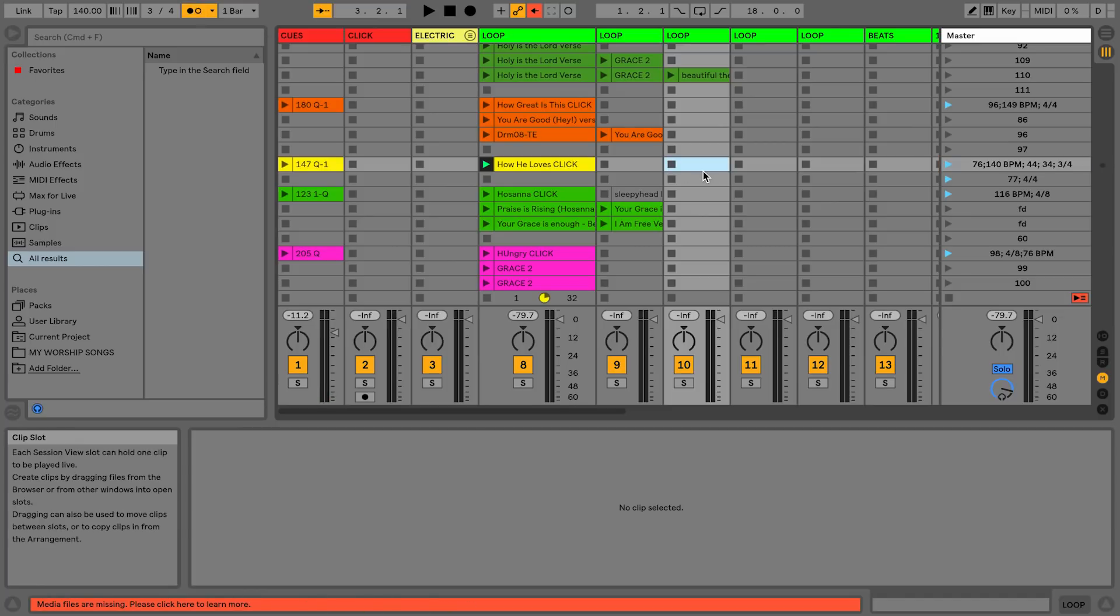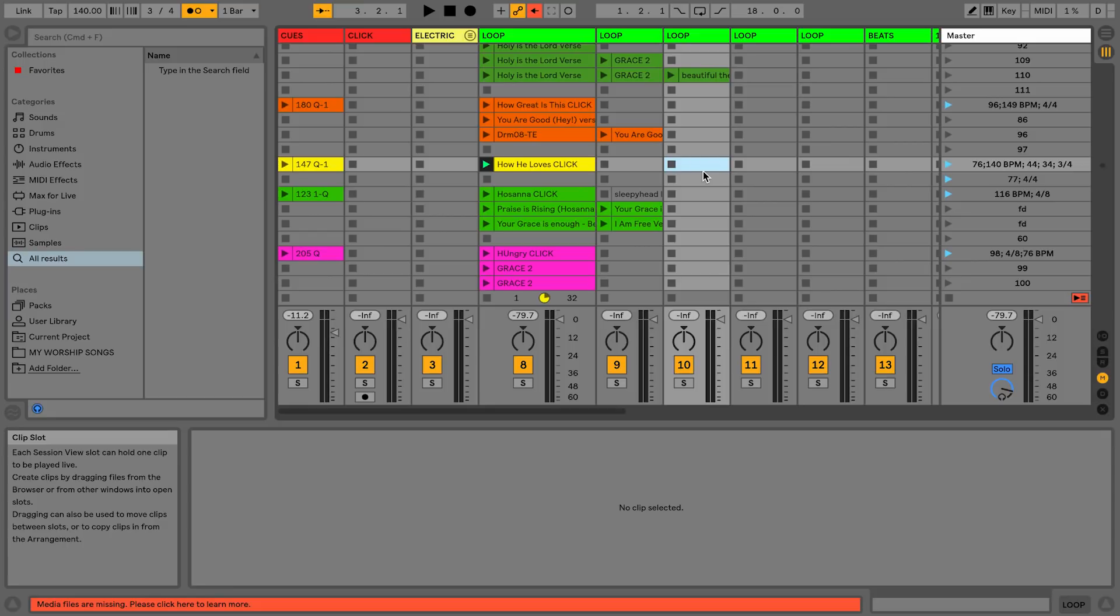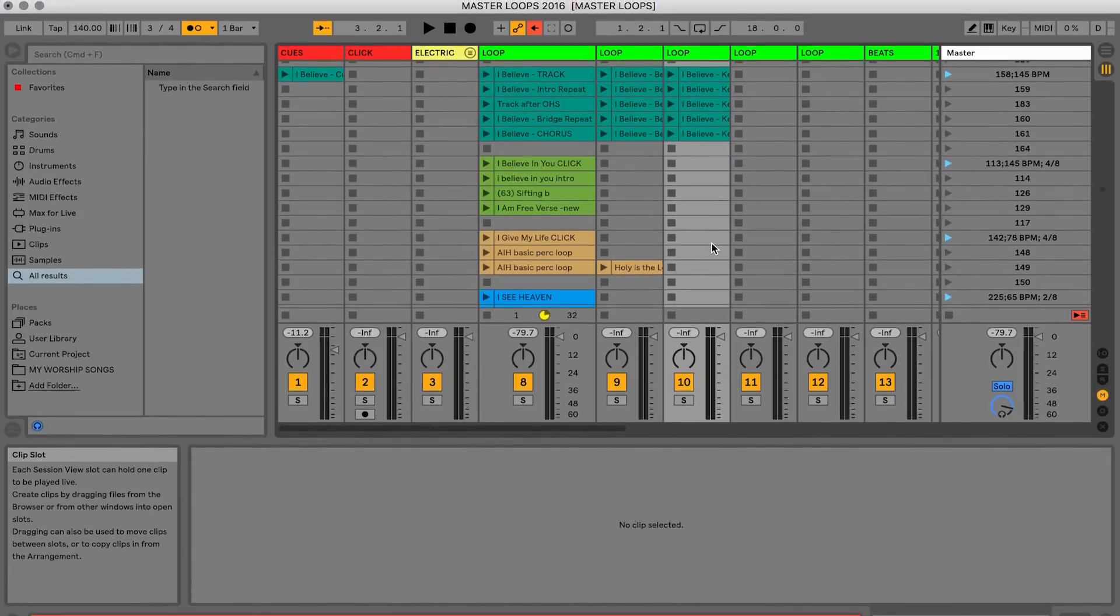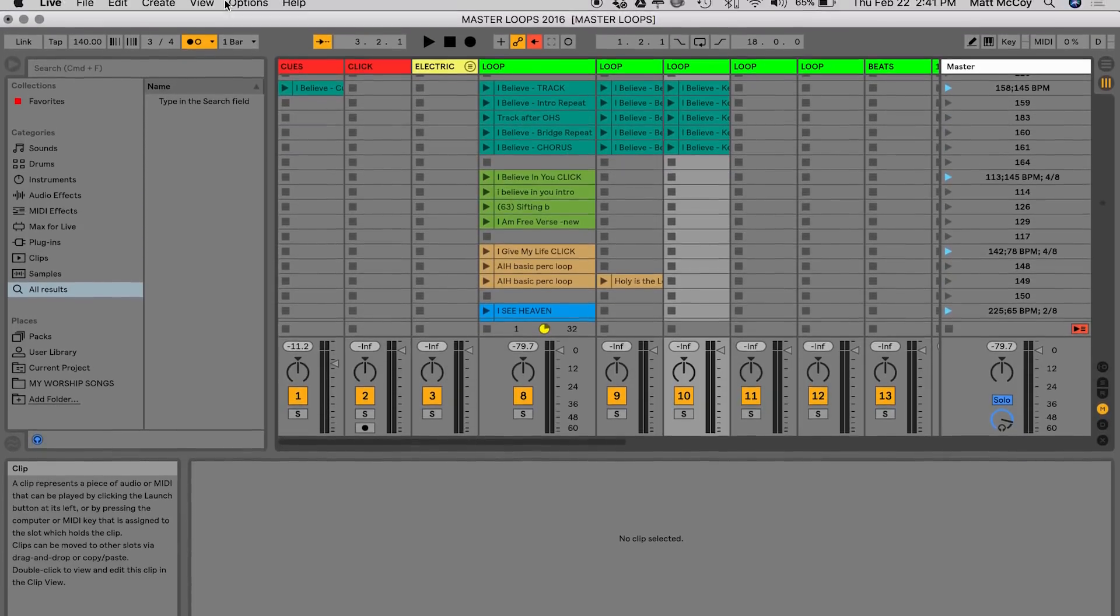Now here's the thing. The only time I'm actually spending on this is when I'm adding a new song to my library. So the amount of time that this is saving me every single week is a lot because I'm not making a whole new set every time. I'm just adding new songs to my library.